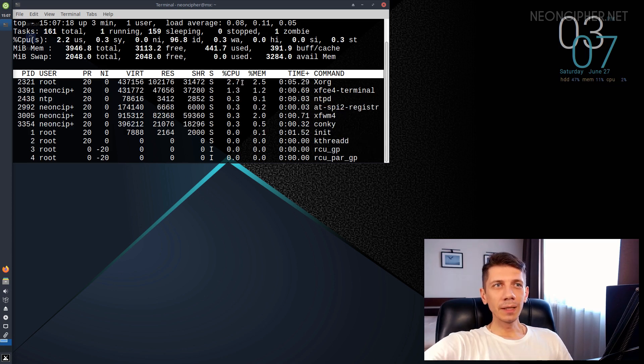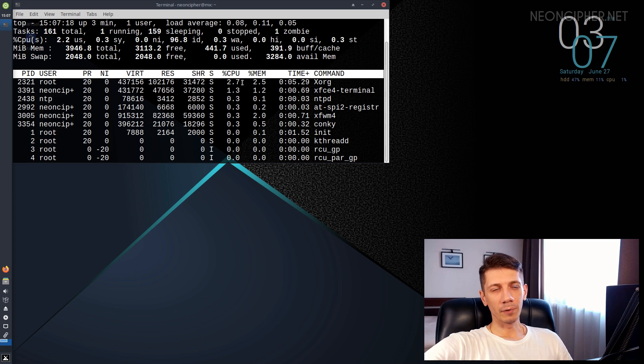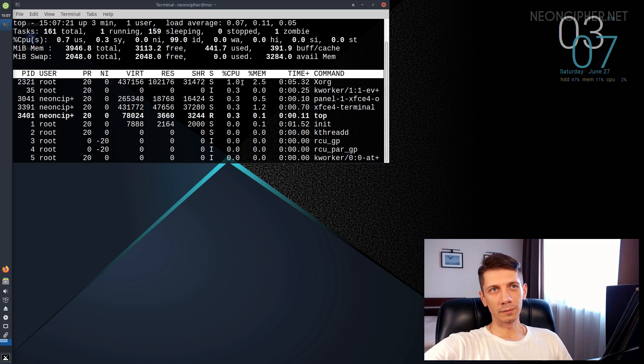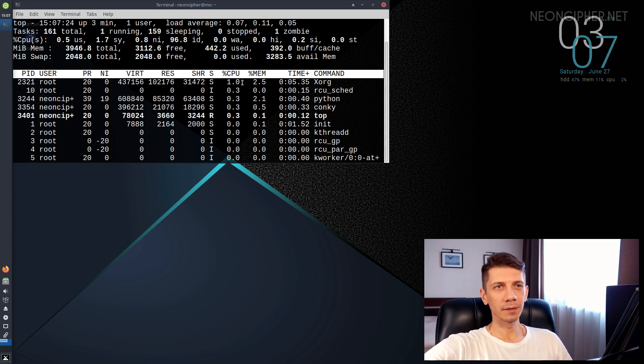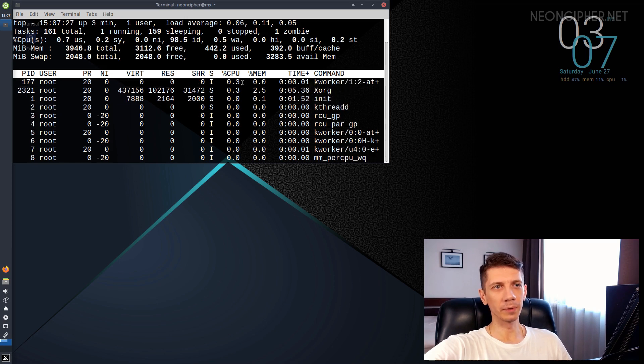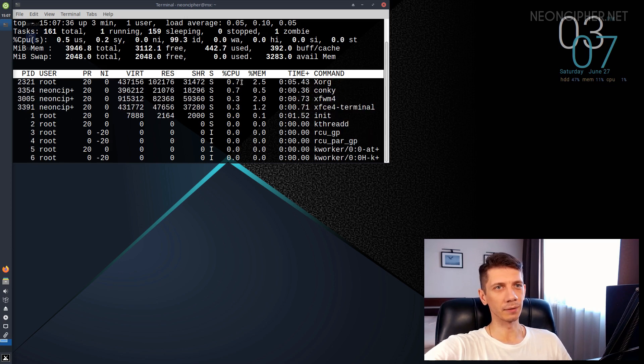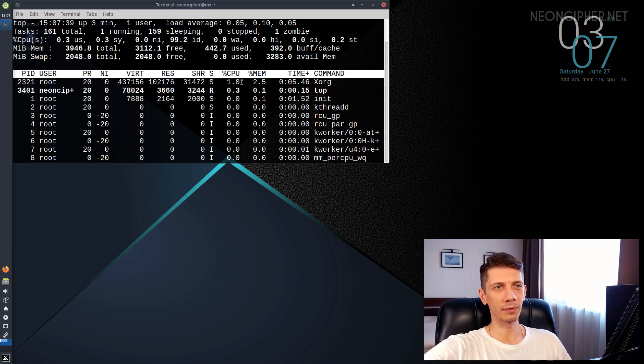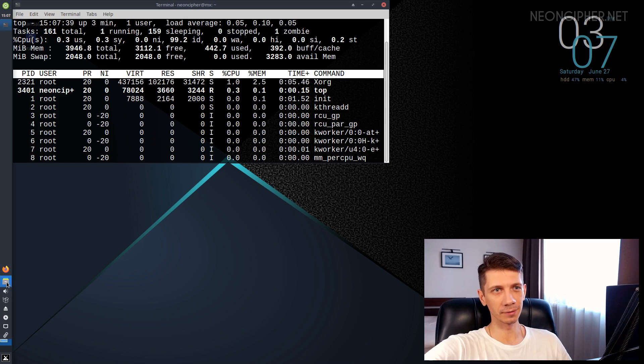But we obviously need to run something to make the processor work. This is the tricky part. How can we quickly estimate the desktop CPU consumption excluding the opened application itself? I think I came up with an interesting solution.